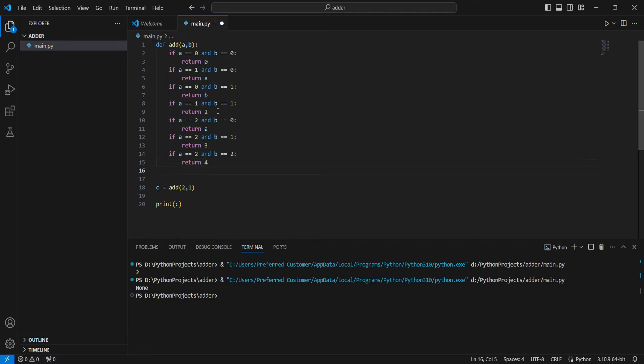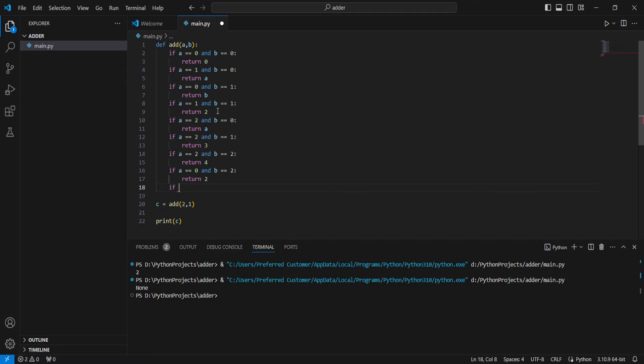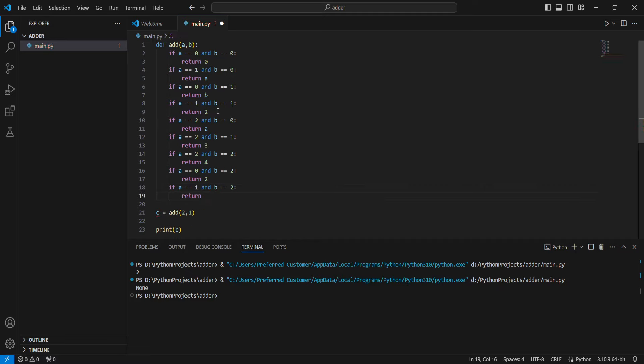But if a equals 0 and b equals 2, we're going to return 2. If a equals 1 and b equals 2, we're going to return 3.